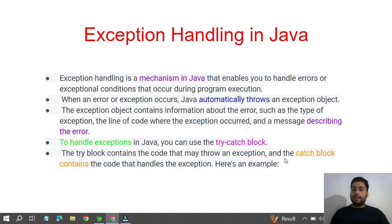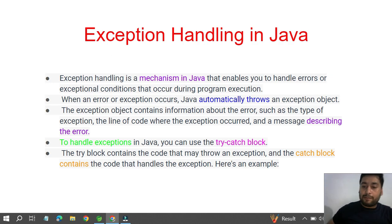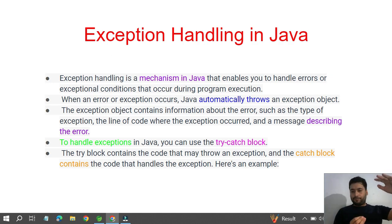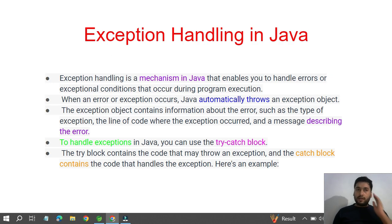The catch block contains the code that handles the exception. Whenever an exception occurs inside the try block — maybe due to wrong data or some misconception — it moves directly to the catch block. For example, if you divide a number like 10 by zero, the result becomes infinite. There's no data type in Java to store an infinite value, so we get an ArithmeticException — divide by zero. Let's do a practical example.